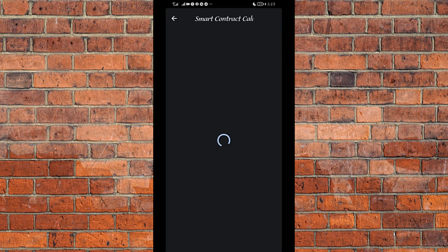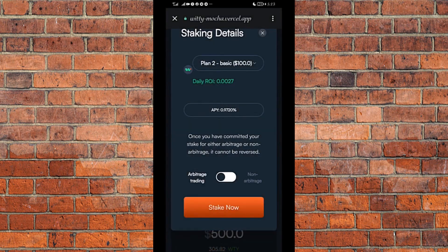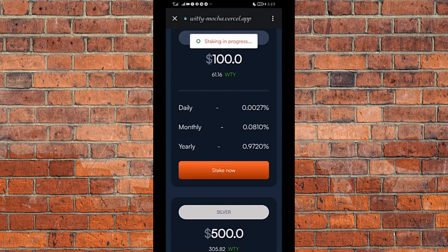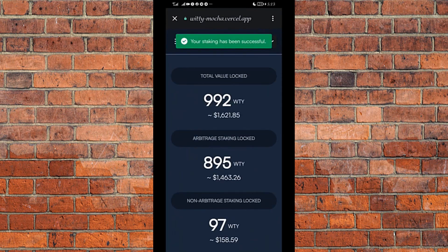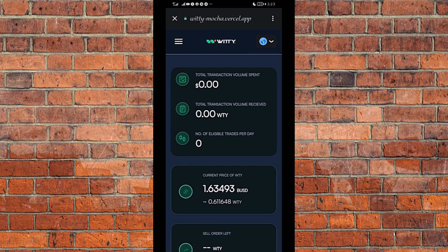Now I click on Stake Now. The smart contract call pops up — I click Approve. Then it pops up a second time — I click Approve again. Staking is in progress. Your staking has been successful! I have successfully staked my $100 under the $100 staking package. I am now eligible to trade on the arbitrage platform.